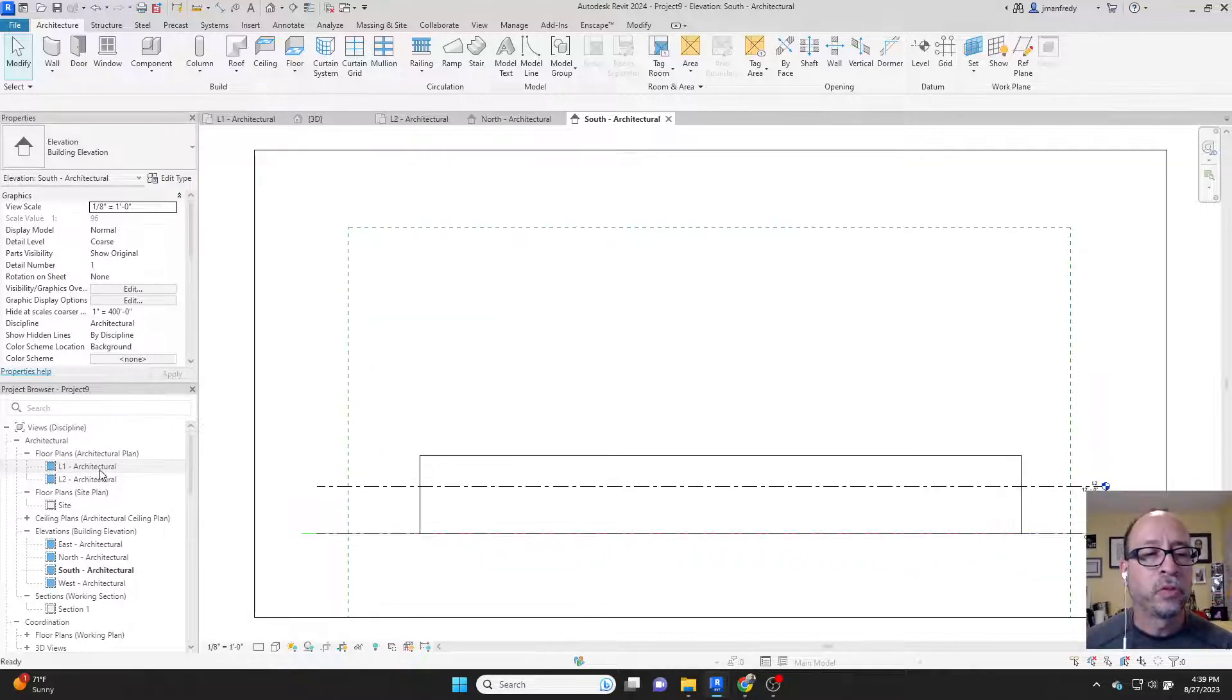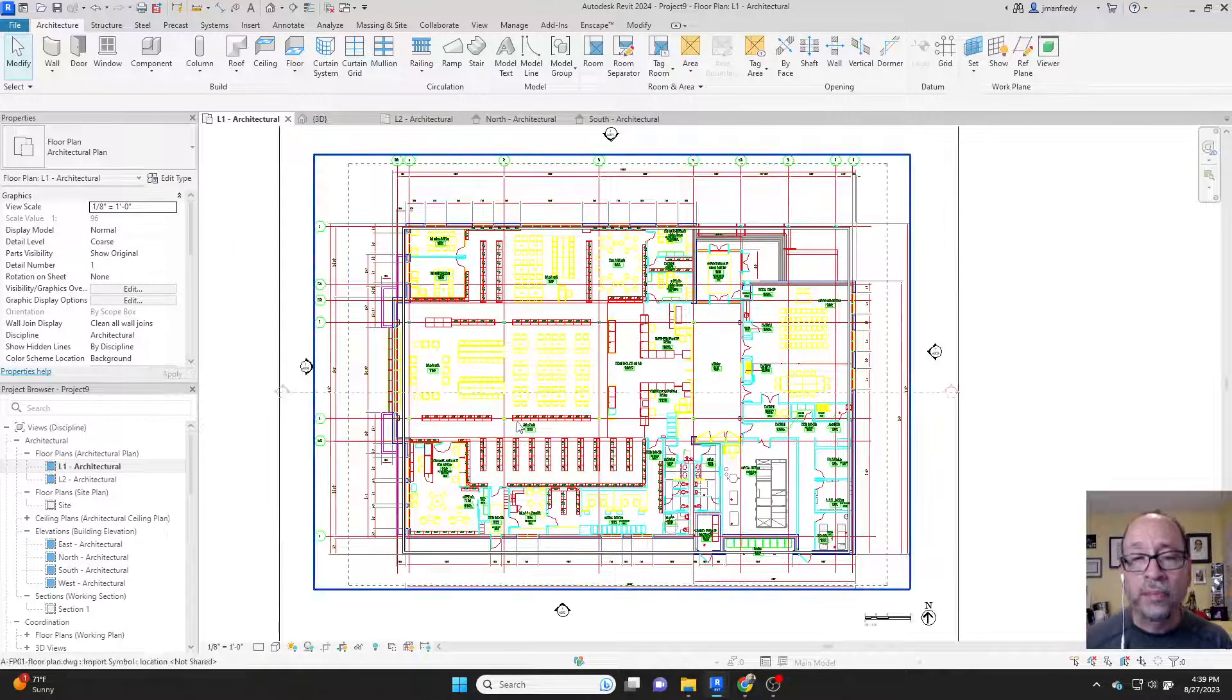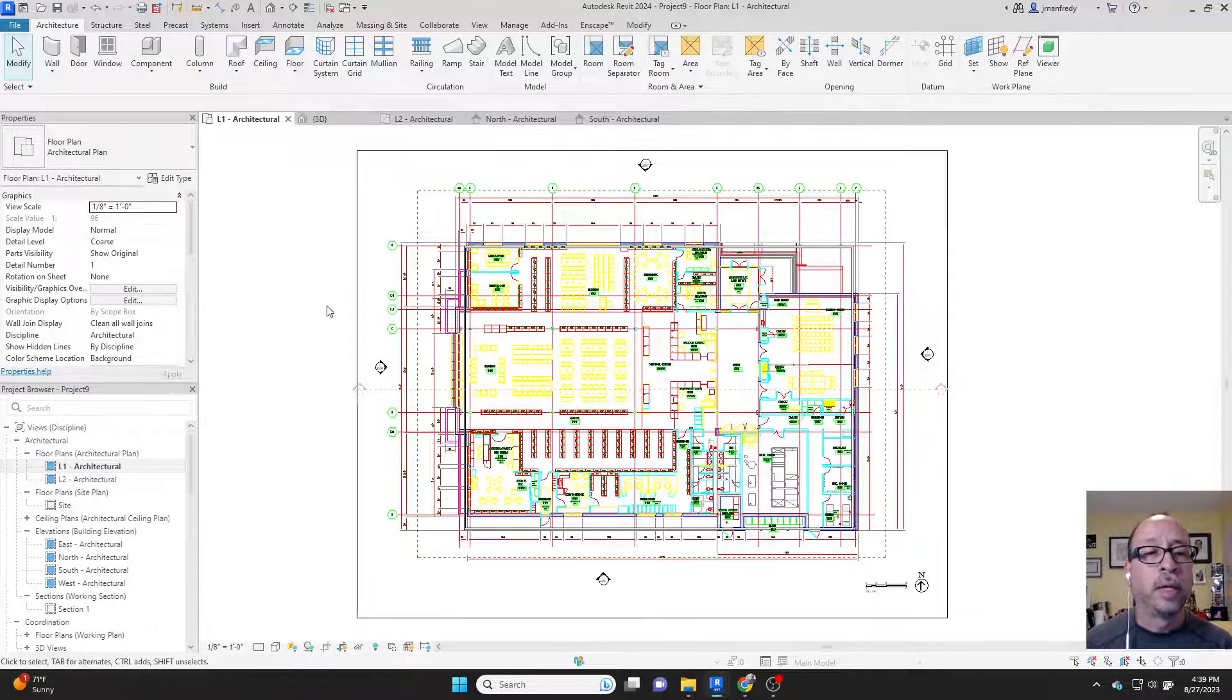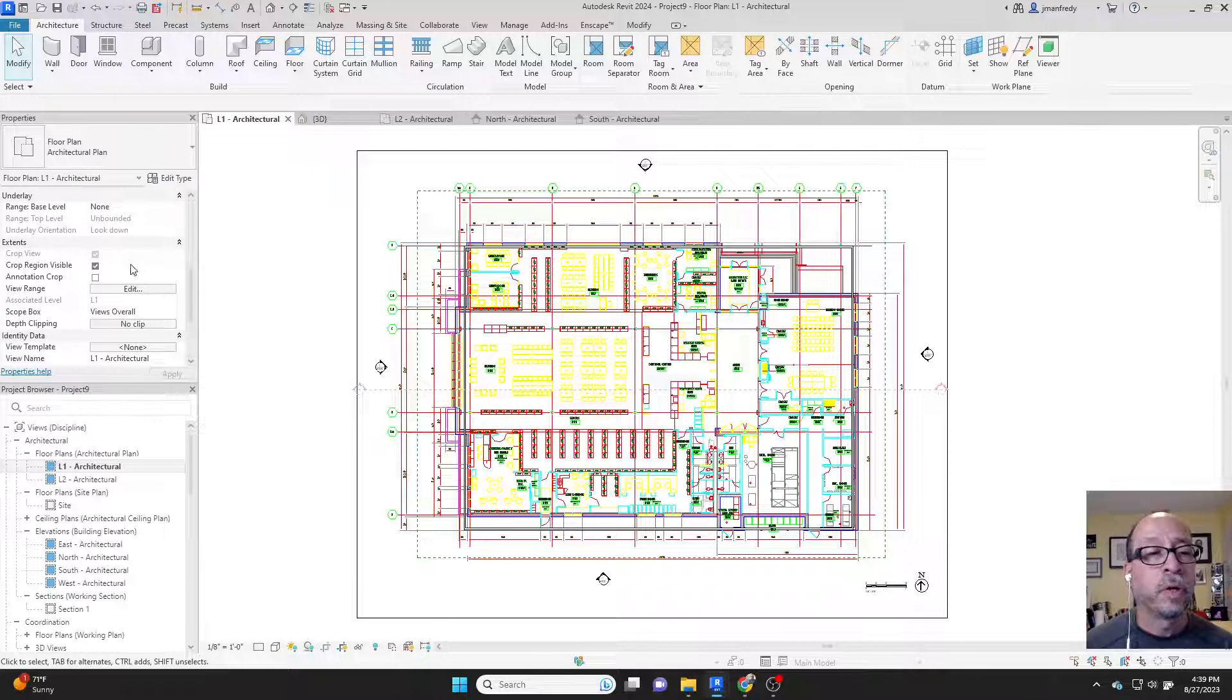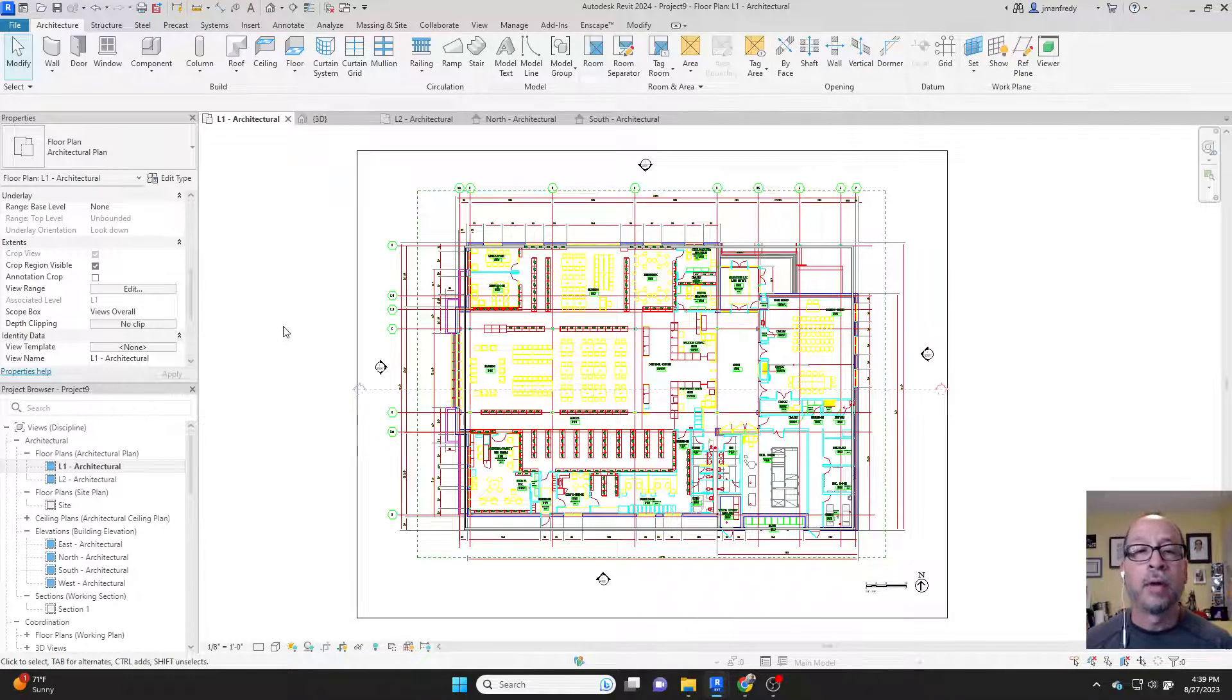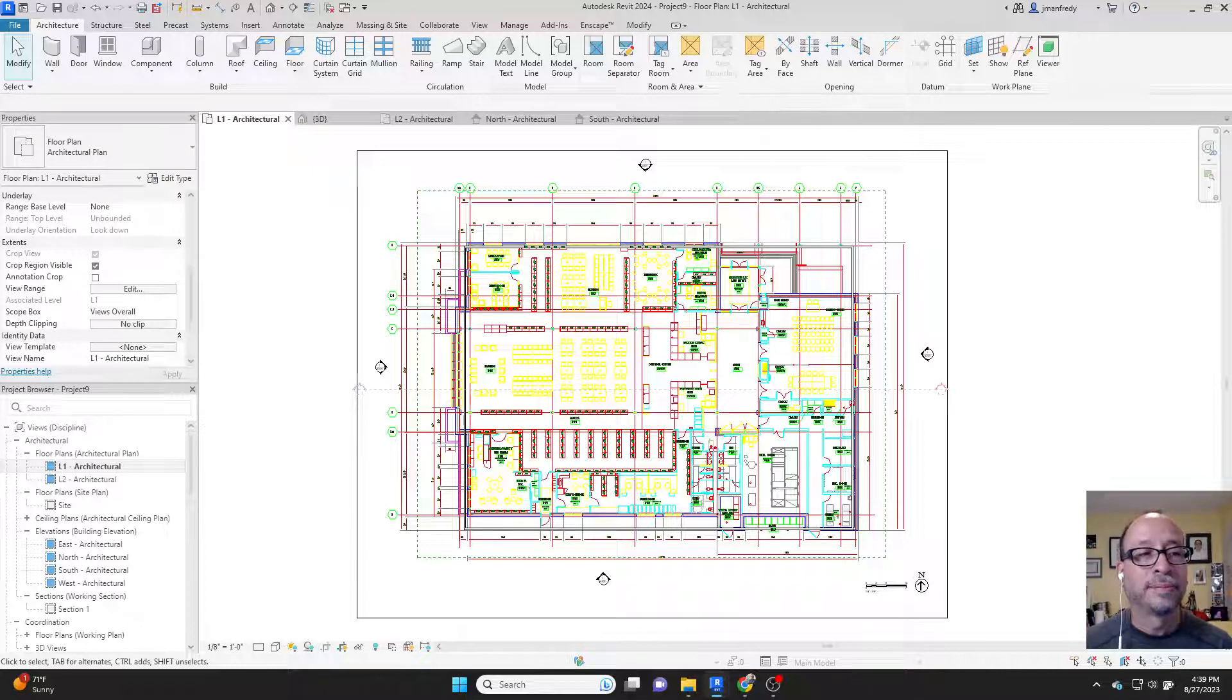And so that's all there is to it. This should get you to a place where you can start drafting a project. I've already formatted the views. This crop box is already controlled by the scope box called views overall. We're good. Now we're ready to rock and roll. All right, let me know if you have any questions on this topic. Bye now.